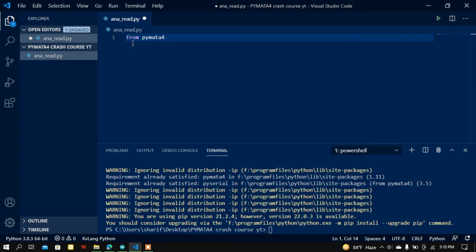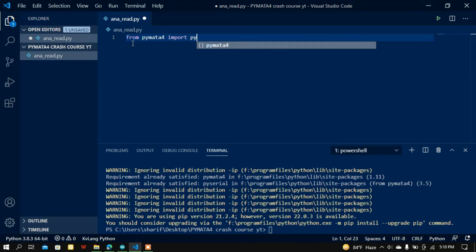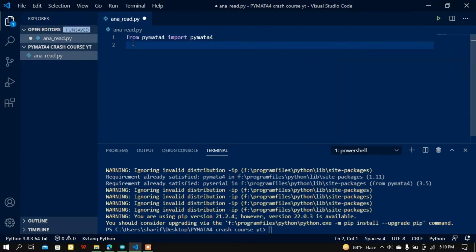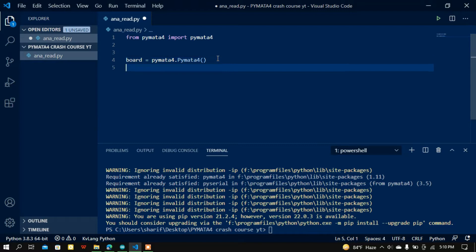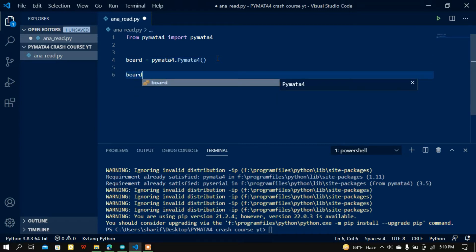Now I'm going to import PyMata4. I'll import the PyMata4 class from the pymata4 module, then set a variable called 'board'. PyMata4 is going to auto-detect the Arduino board, so I access the PyMata4 class to get that board object.